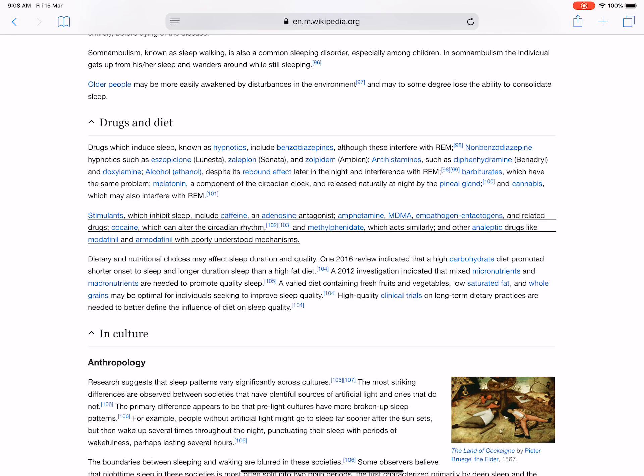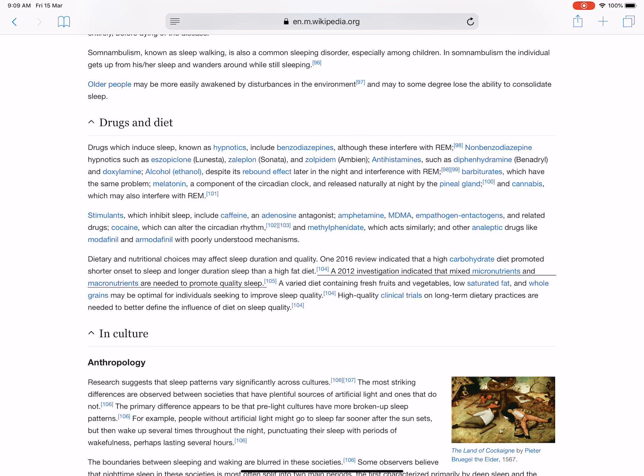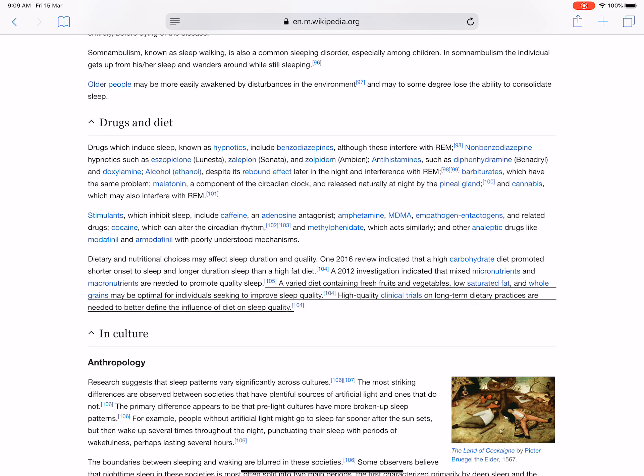Dietary and nutritional choices may affect sleep duration and quality. One 2016 review indicated that a high carbohydrate diet promoted shorter onset to sleep and longer duration sleep than a high fat diet. A 2012 investigation indicated that mixed micronutrients and macronutrients are needed to promote quality sleep. A varied diet containing fresh fruits and vegetables, low saturated fat, and whole grains may be optimal for individuals seeking to improve sleep quality. High quality clinical trials on long-term dietary practices are needed to better define the influence of diet on sleep quality.